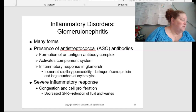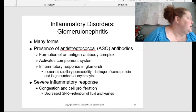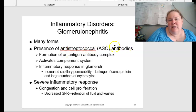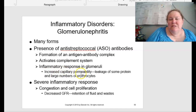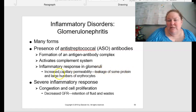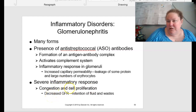Moving on to inflammatory disorders — glomerulonephritis. There are many different forms, beginning on page 500. There's a presence of antistreptococcal antibodies, caused by the formation of an antigen-antibody complex, which activates the complement system. This leads to an inflammatory response in the glomeruli, which increases capillary permeability — how easily things transport across the membrane — and can lead to leakage of proteins and a large number of erythrocytes. This severe inflammatory response can cause congestion and cellular proliferation.